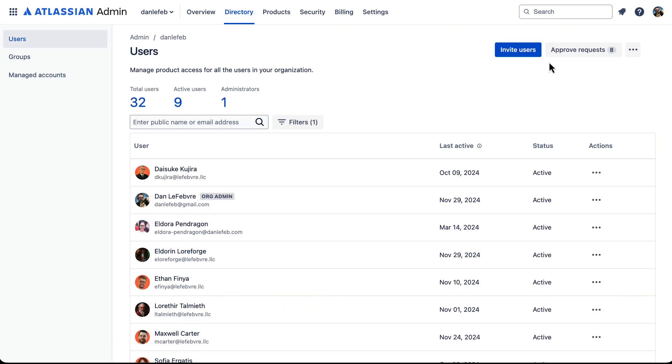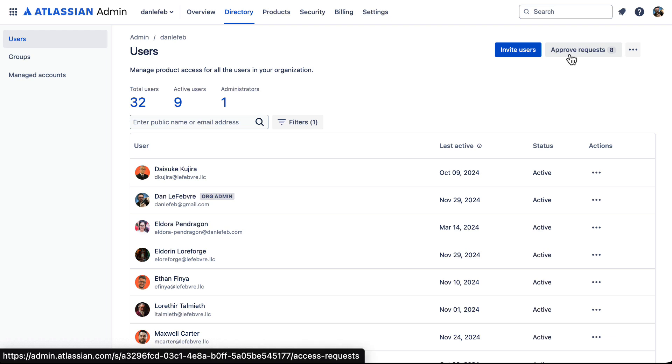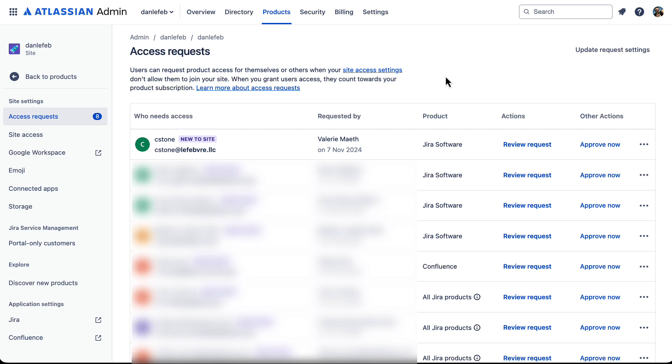Up here at the top right, we can see that we have eight requests to approve. Earlier in this course, when we were logged in as Valerie, we saw what it was like for her to invite someone else to our Jira account. So this is the other side of that where we can come in and see anyone who has requested access. That includes users who invite others like Valerie inviting somebody else. Or as we can see, I have to blur out the contact info on here because there are other students taking this course who have requested access.